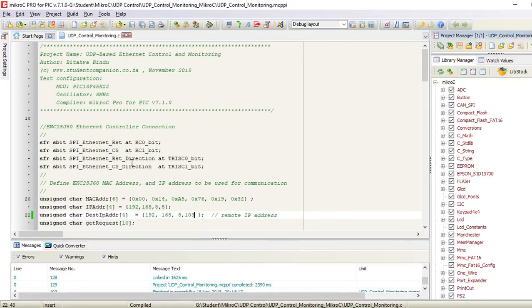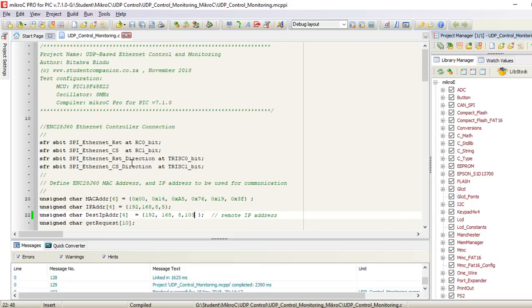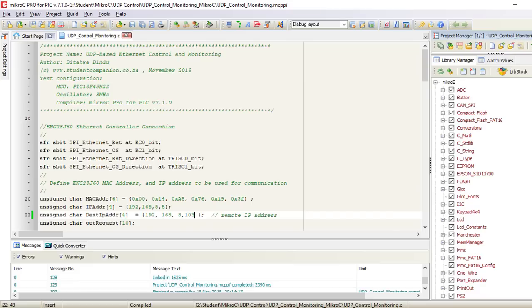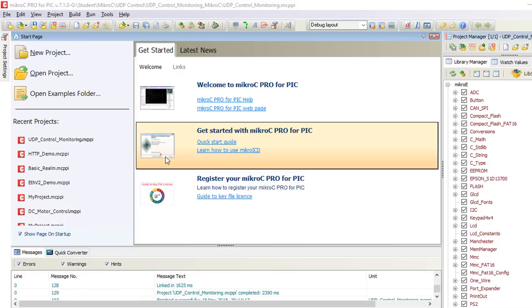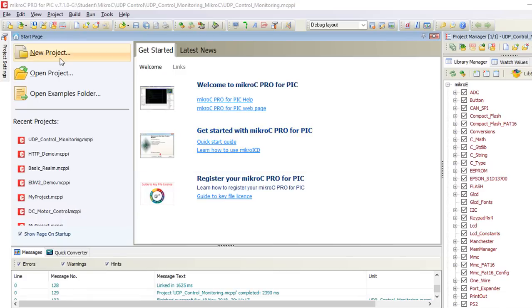In this part one, we're going to write the code with Microchip XC compiler. And in part two, we're going to design the graphical user interface PC software. In future tutorials, we're going to write the code with Microchip XC compiler with MPLAB code configurator. We're going to also do the same with Flowcode and Arduino.